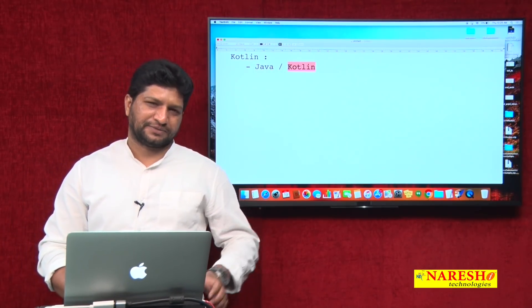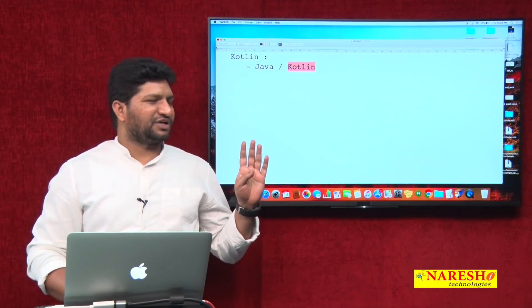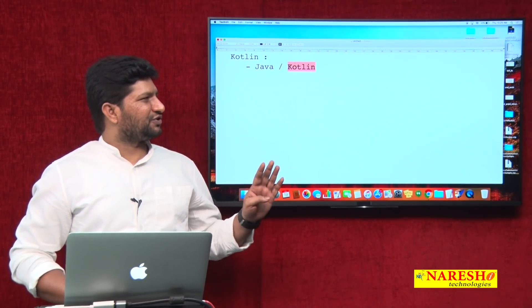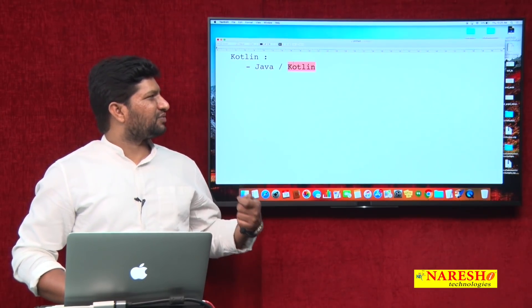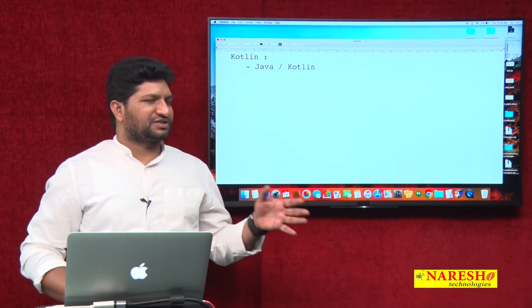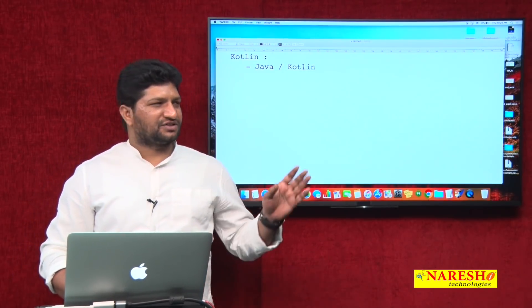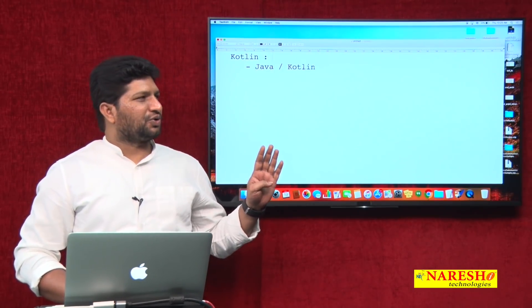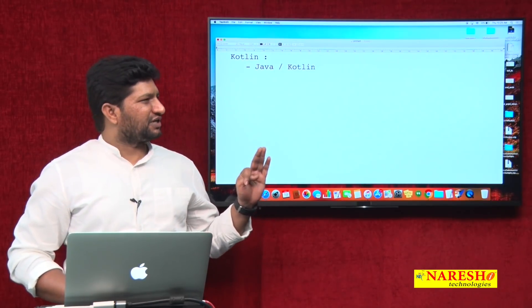Internally, Kotlin code also runs on the Java Virtual Machine. So whatever features JVM provides — like platform independence, security, and robustness — are available in Kotlin as well. Additionally, Kotlin has extra features: you do not need to end each statement with a semicolon.